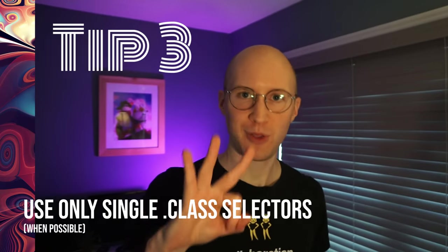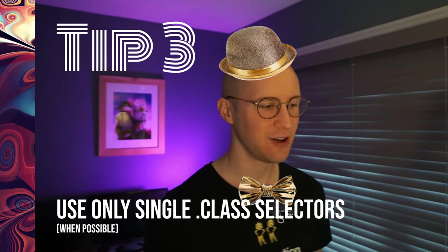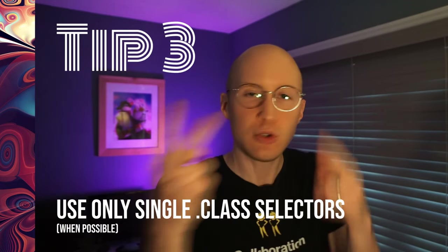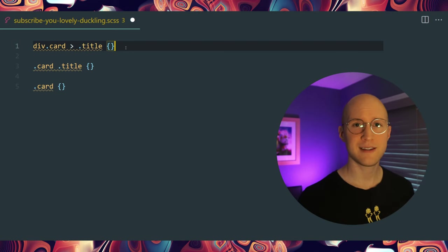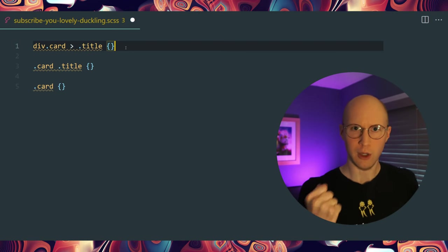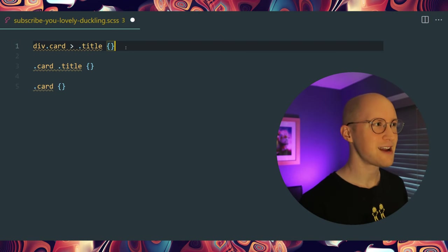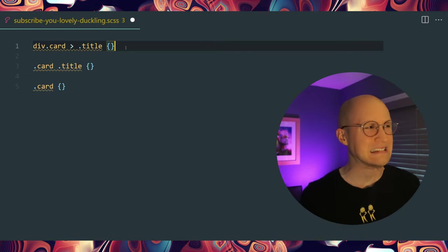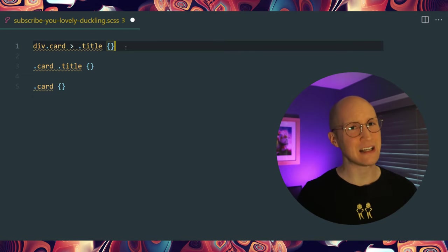Tip number three is to keep it classy — one class, no IDs, no two-wide classes, just one class. For this example, assuming you have control over the markup: 'div.card > title' — that's a lot of specificity going on. That'll be really hard to overwrite if there's ever a hover state from the parent or something else going on.